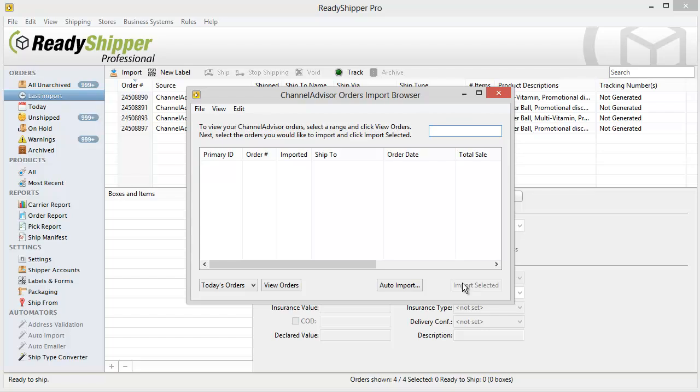The other option you have for importing is the auto importer. Click on this button right here to set up the auto importer. You'll be able to tell ReadyShipper how often you want it to check for new orders and it will automatically import those in as long as ReadyShipper is open and running.